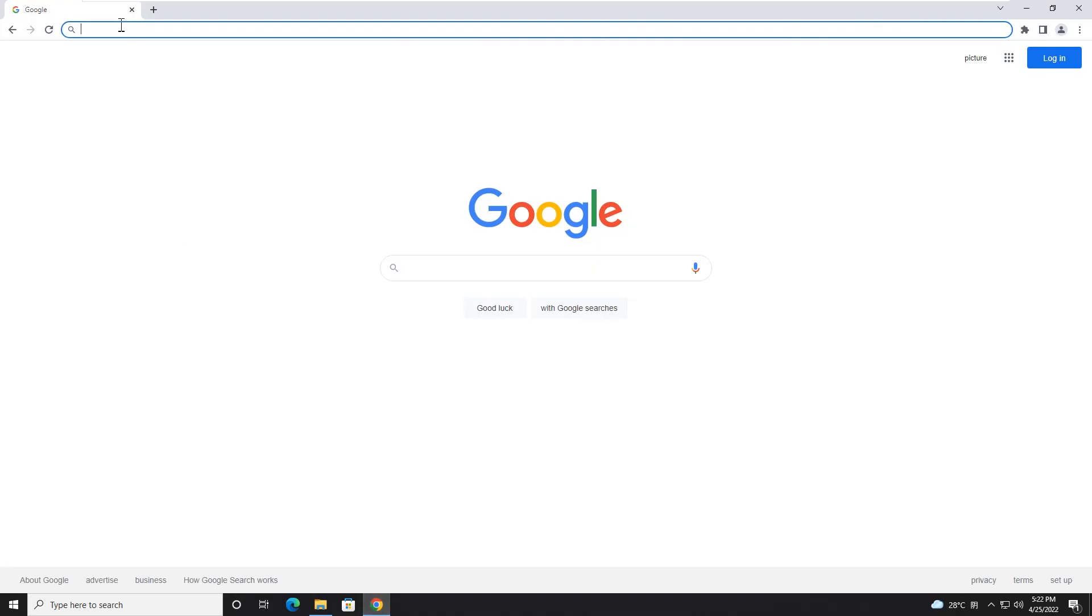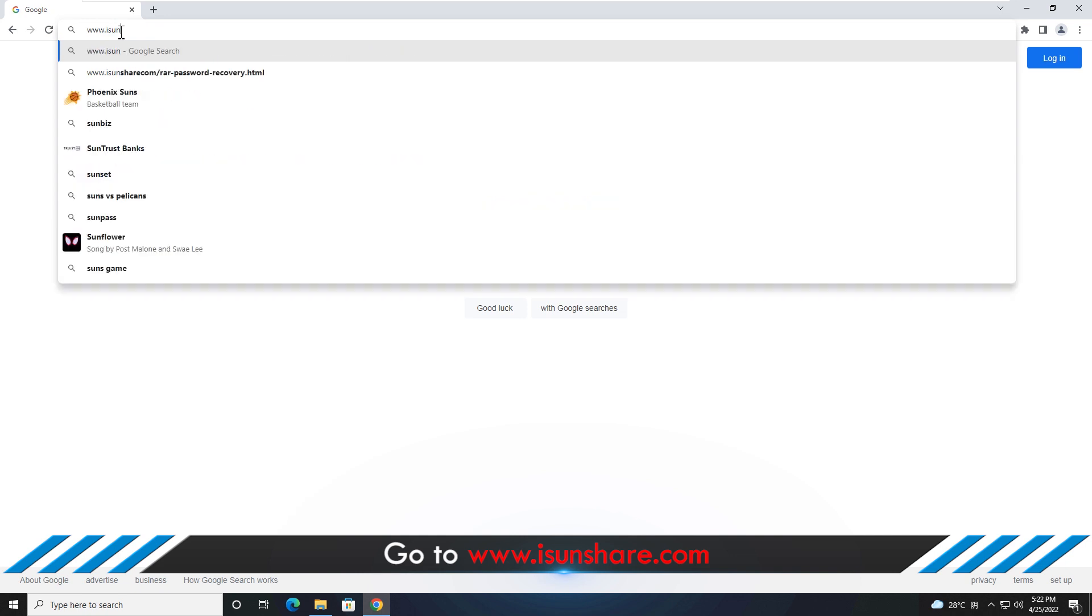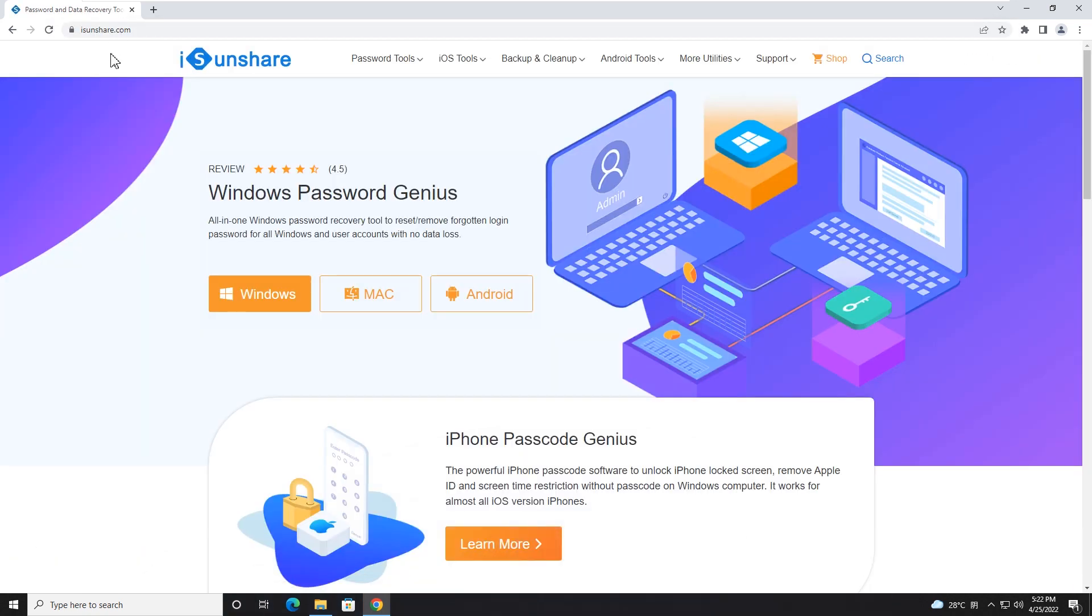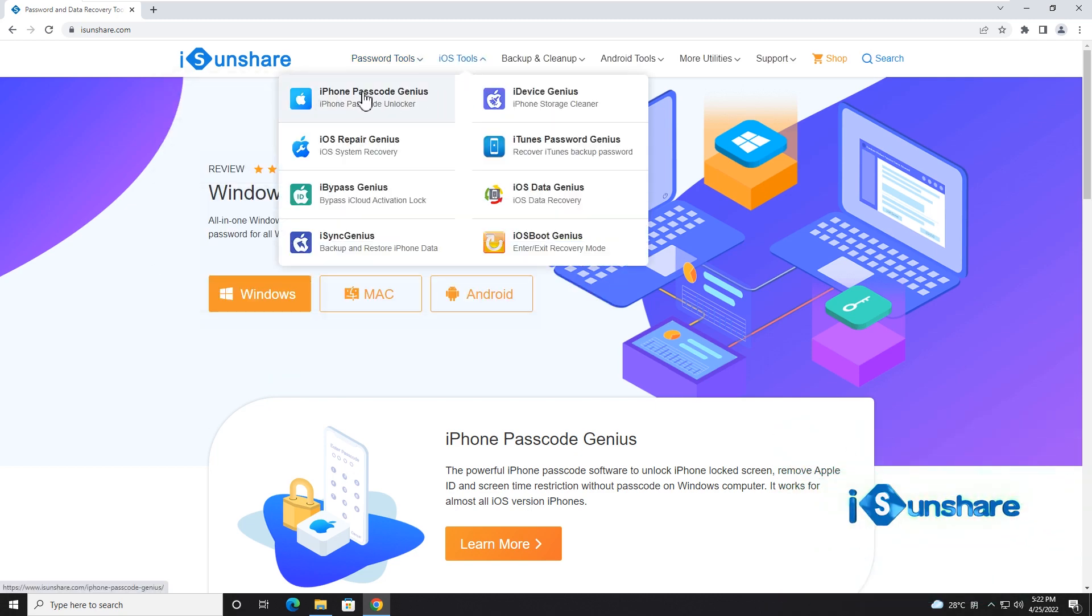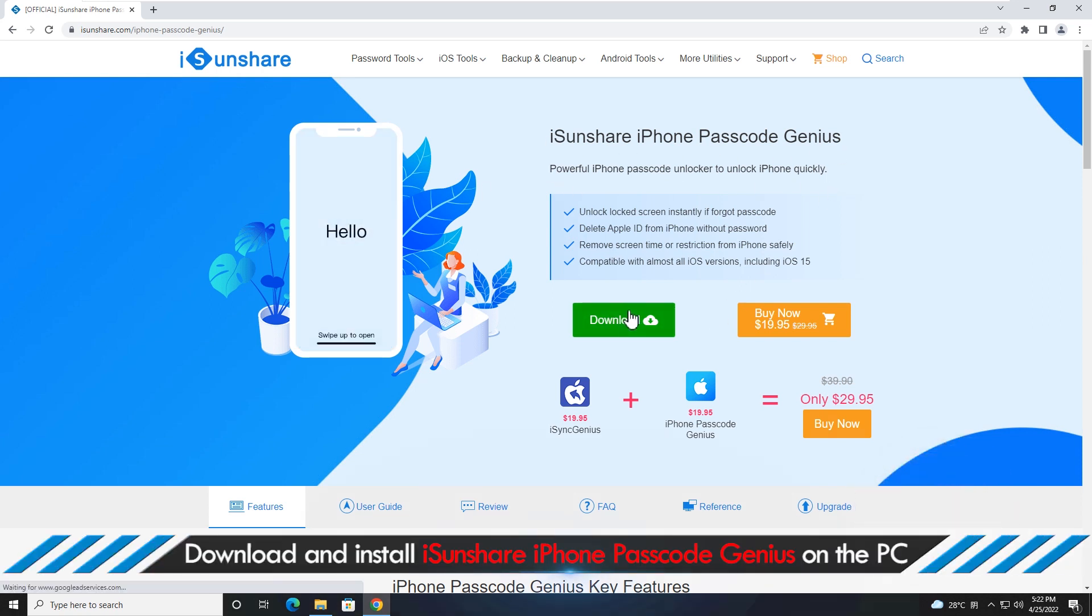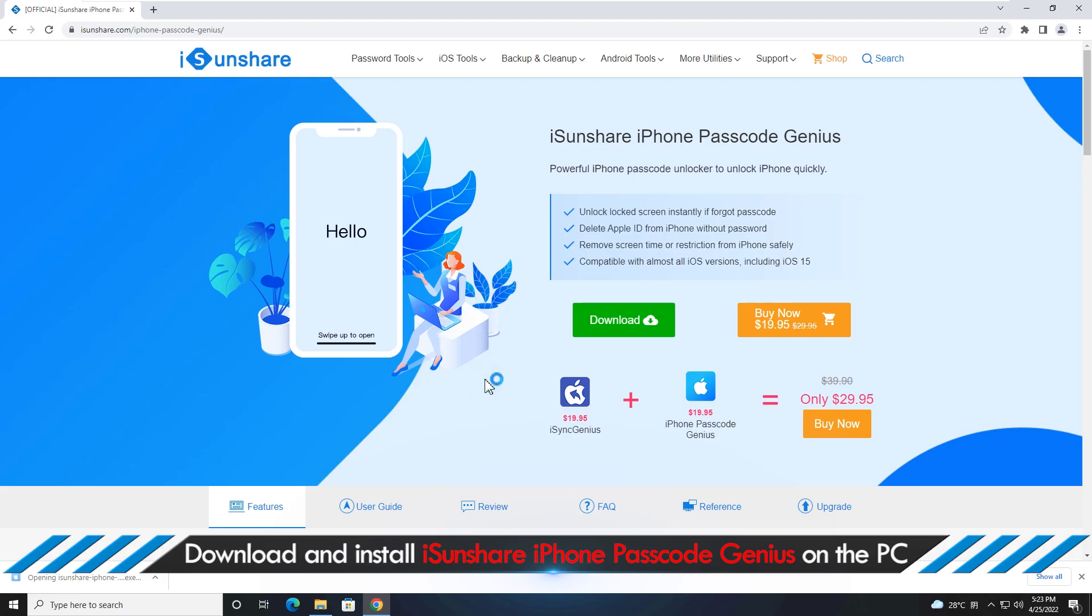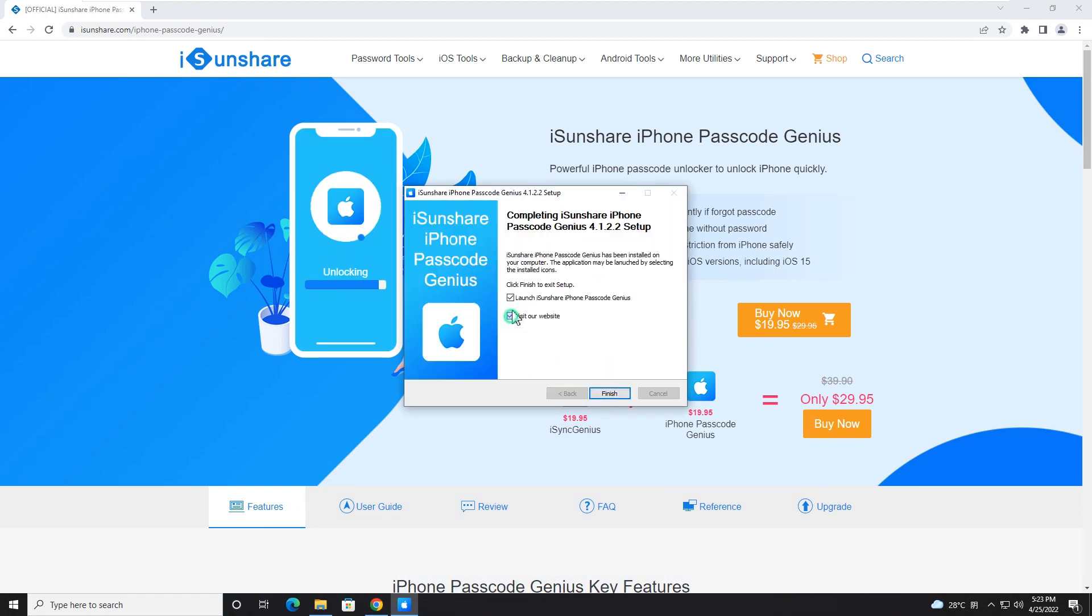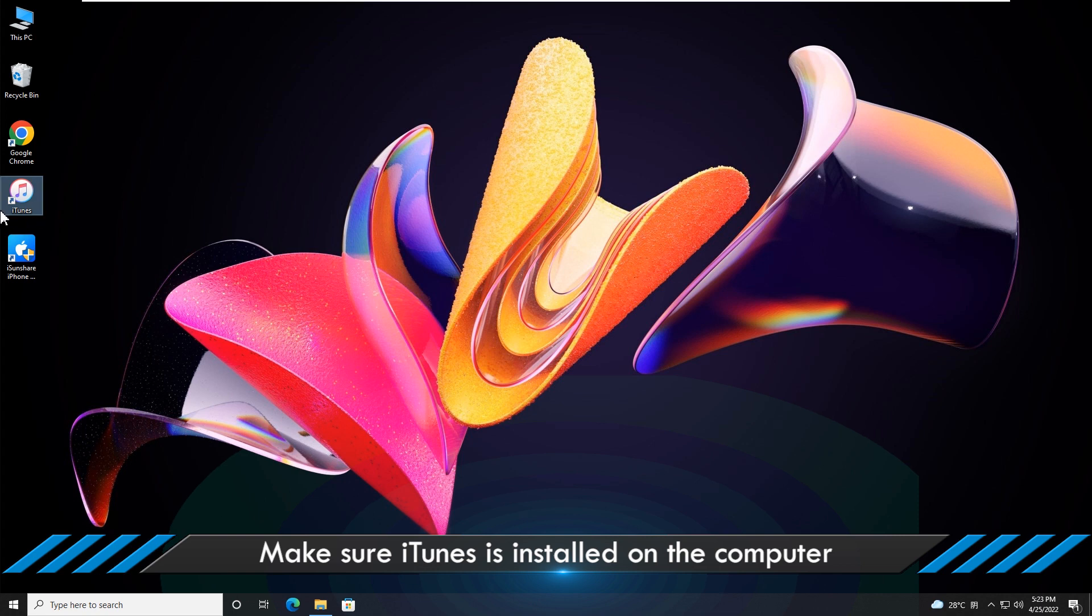Then go to iSunshare official website. Download and install iSunshare iPhone Passcode Genius on the PC. Make sure iTunes is installed on the computer and update it to the latest version.